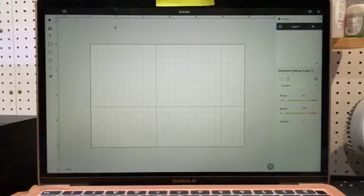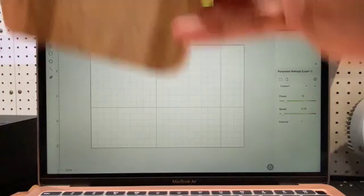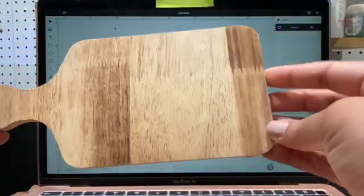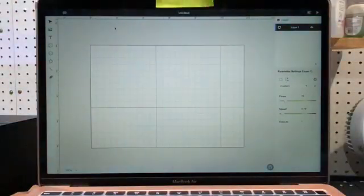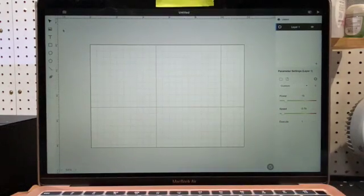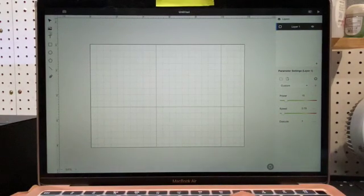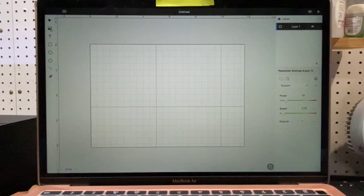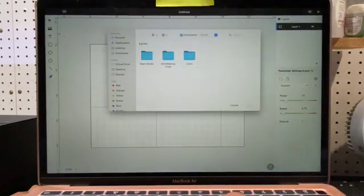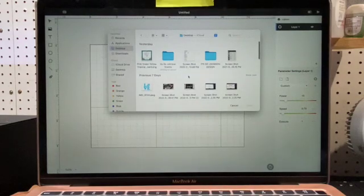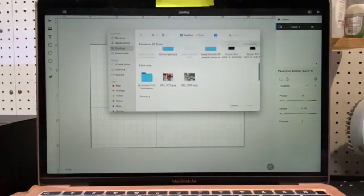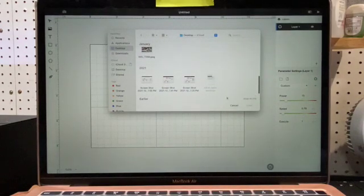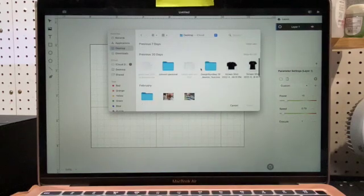For today's project, we are going to engrave a mini charcuterie wooden board. We're going to start working in our Beam Studio and we're going to come right over here to where this little image icon is, and we are going to upload our files.